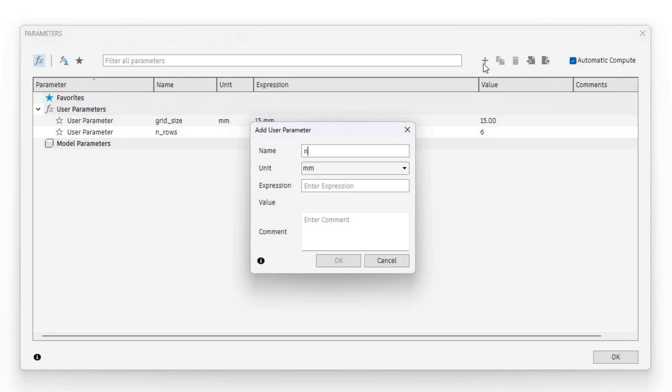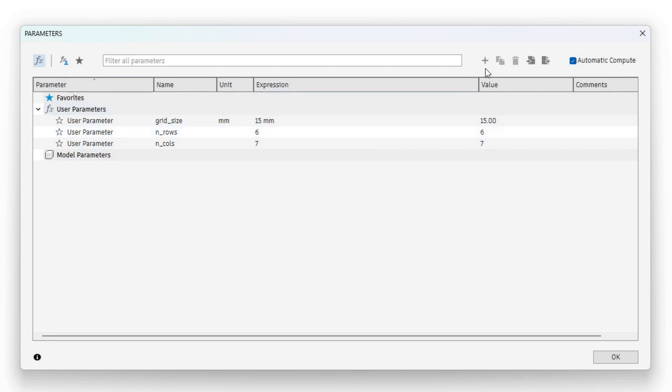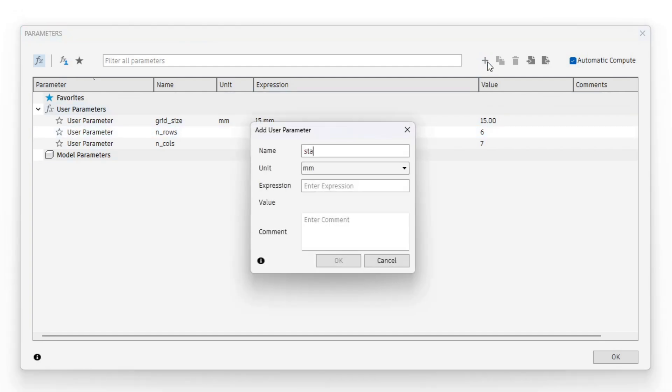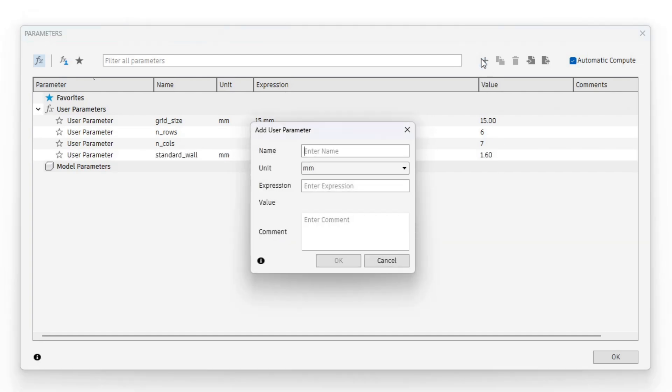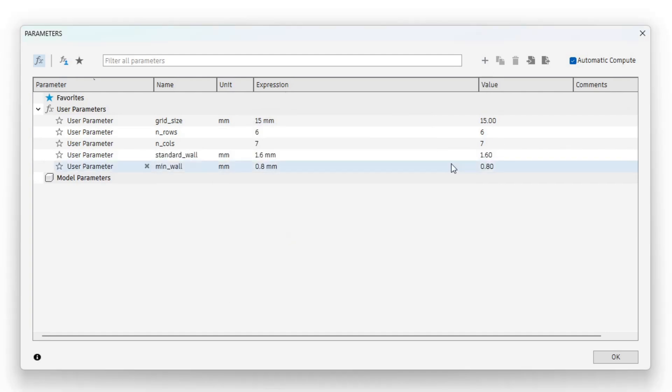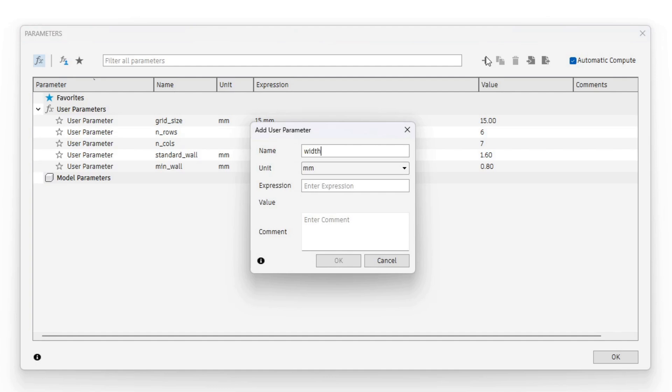I have chosen a fairly small value for grid size and the standard values for row and column count. With these I had to take care to choose no units as unit. Standard wall will be 1.6mm, min wall will be 0.8mm and the width for the side structure should be 4mm.